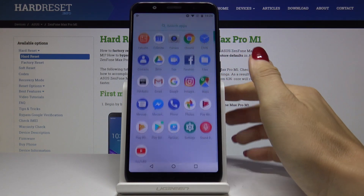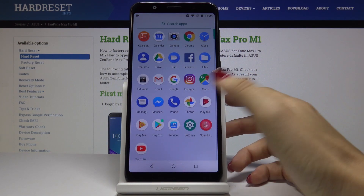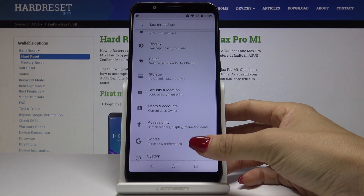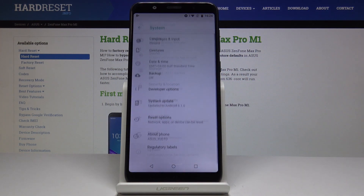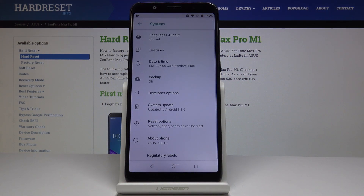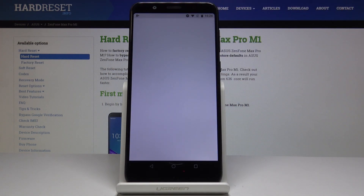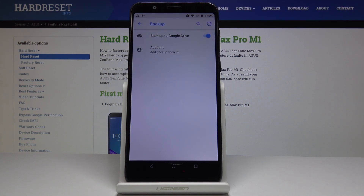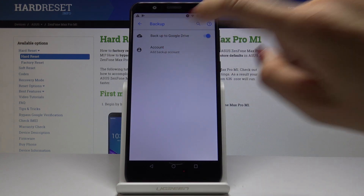First, let's open the list of all applications, then find and pick the Settings. Now go to the System option and pick Backup, and simply activate it by tapping on the switcher. The backup option is already activated, but we have to add the backup account, so let's click on Account.